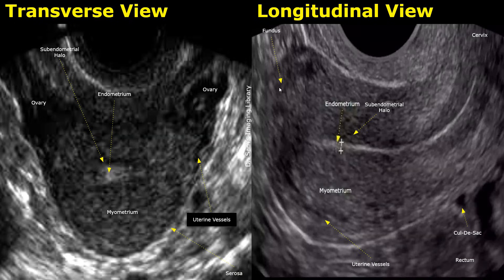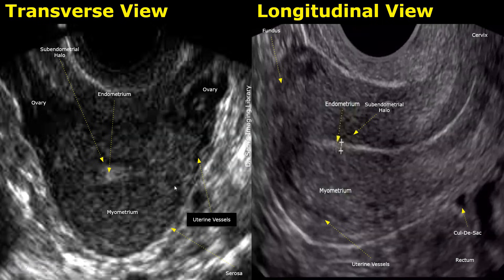Now we will look at transvaginal images of the uterus and ovaries. Transvaginal images provide much better detail than transabdominal images. This image is in the transverse plane, showing the uterus in cross-section with parts of the ovaries seen on the sides. We can see the echogenic endometrium with the hypoechoic subendometrial halo around it. The hypoechoic tubular structures in the myometrium are uterine vessels.